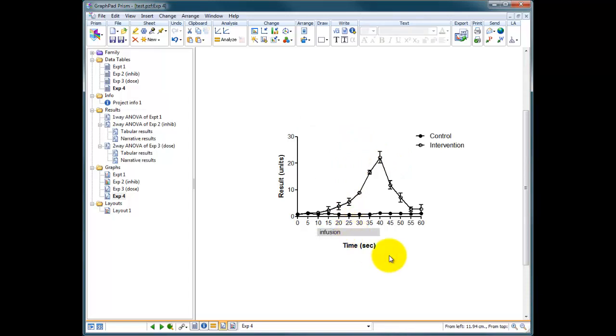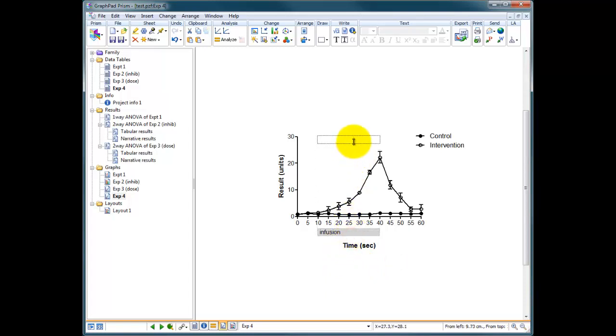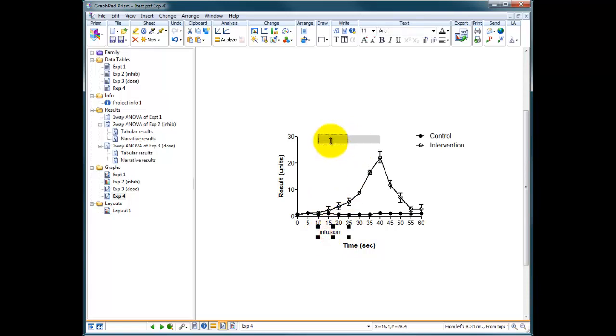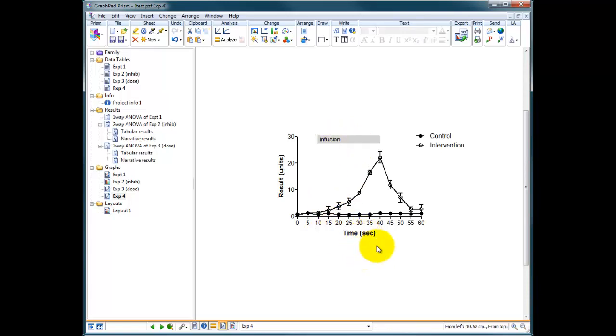It does help having properly annotated graphs. You could write in your legend, infusion started at 10 and ended at 40 seconds, but it's quite nice to have an annotated written piece of graphic or text on your graph just to give you a really good idea of what's going on.